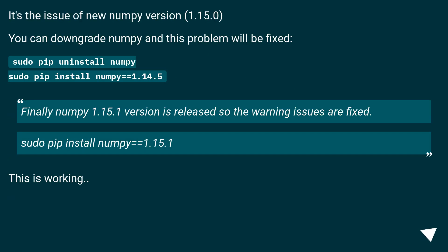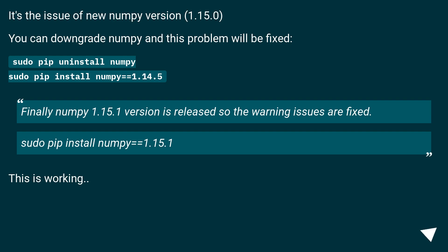It's the issue of the new NumPy version 1.15.0. You can downgrade NumPy and this problem will be fixed: sudo pip uninstall numpy, then sudo pip install numpy==1.14.5. Finally, NumPy 1.15.1 has been released so the warning issues are fixed: sudo pip install numpy==1.15.1.